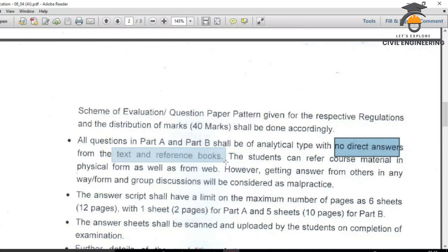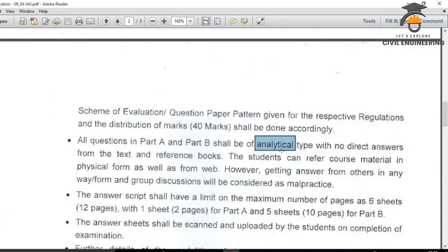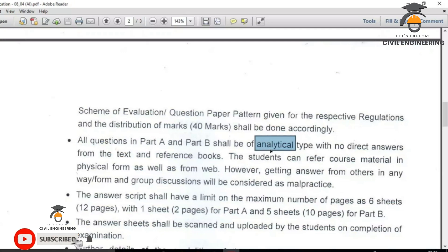All questions in Part B shall be of analytical type, with no direct answers from the text and reference book. If the answer can be found directly in the textbook or reference book, it is not analytical type. You need to apply or analyze — knowledge, remember, analyze, create, etc. — referring to higher-order thinking skills.